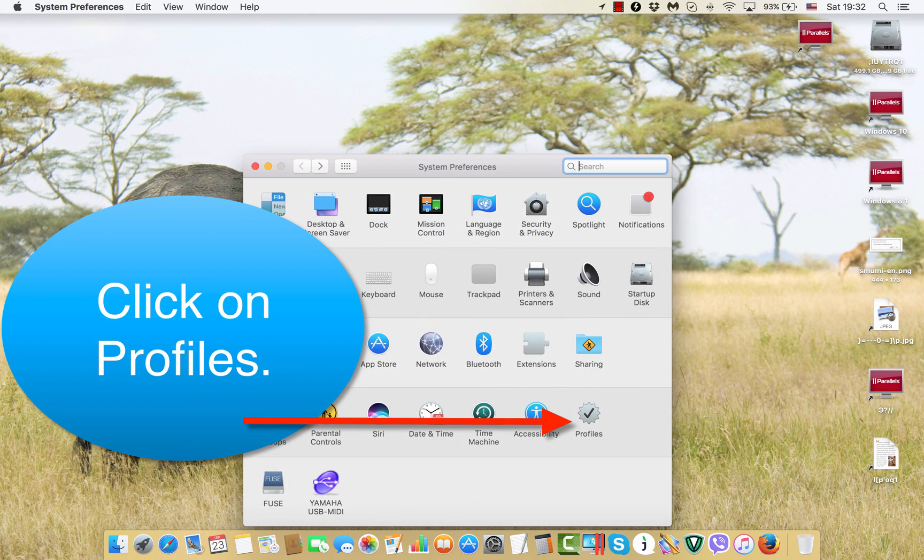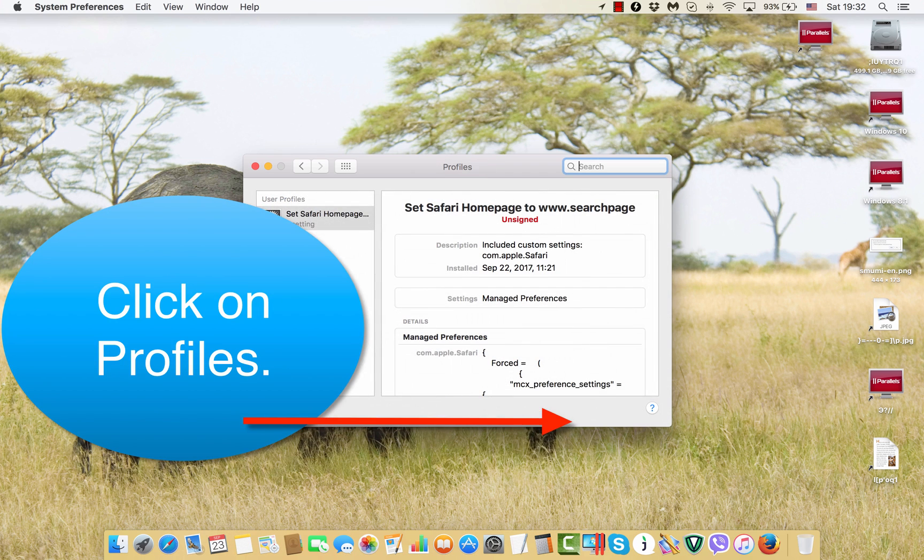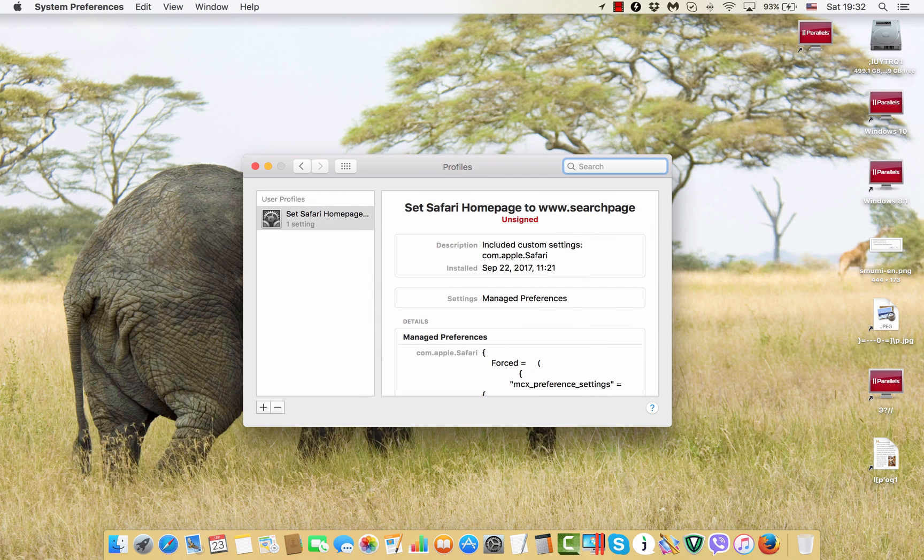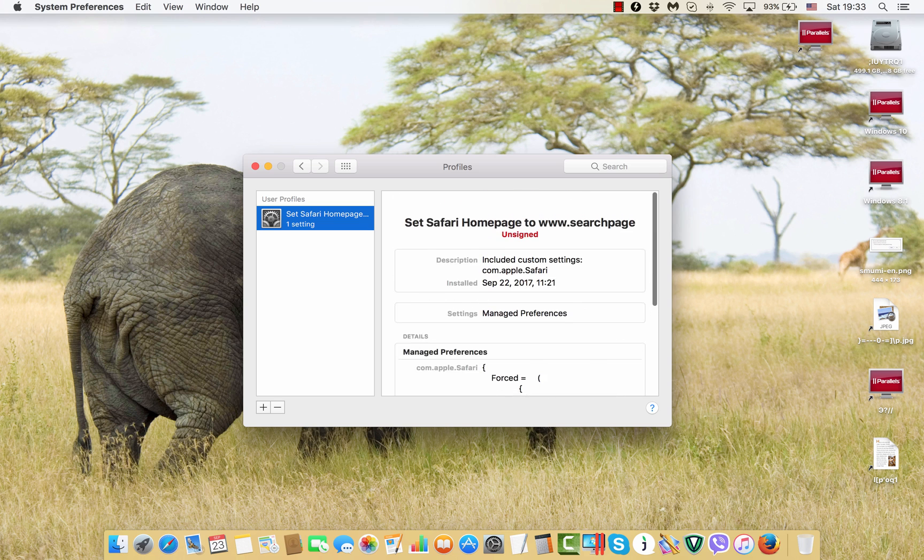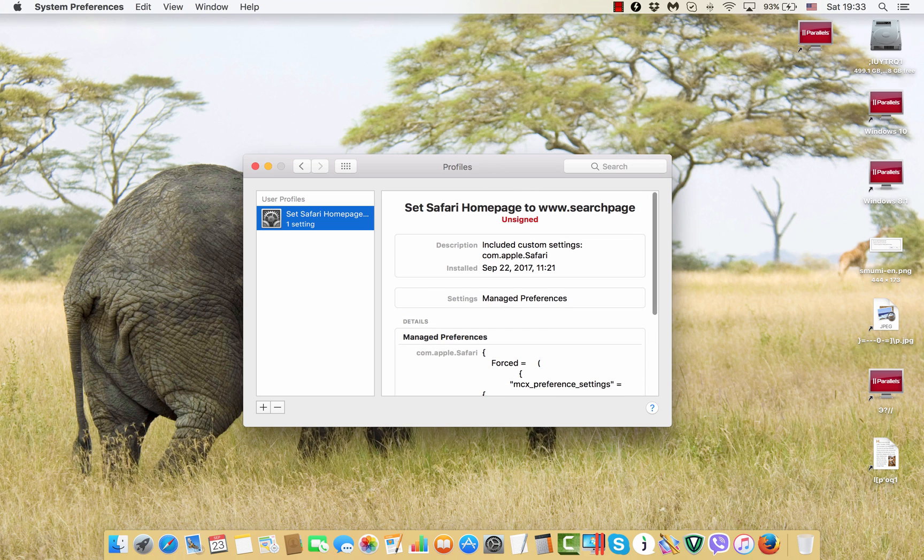So we click on profiles in system preferences and we see that there is a special profile assigned for Safari browser to make a search page as the default home page. So we click on this profile, Safari home page profile and we remove it.